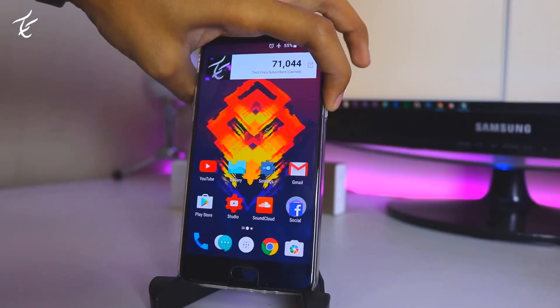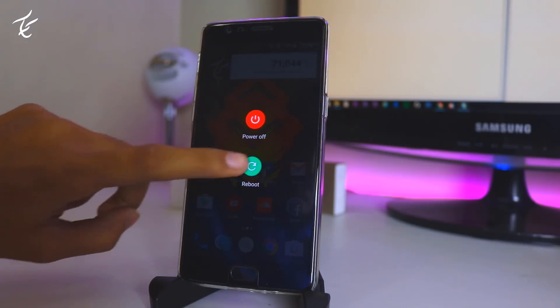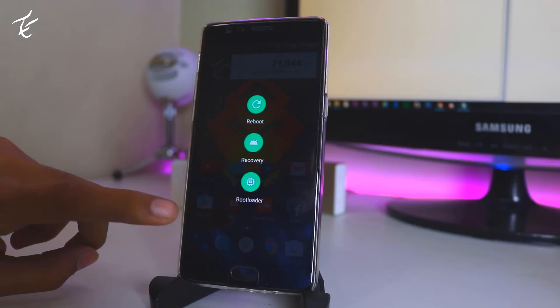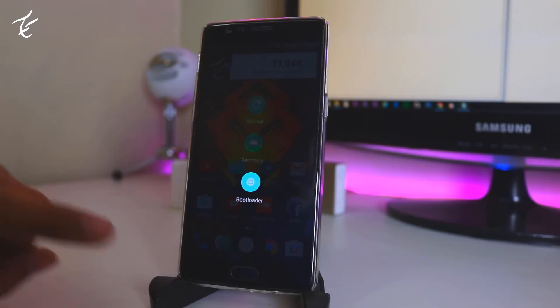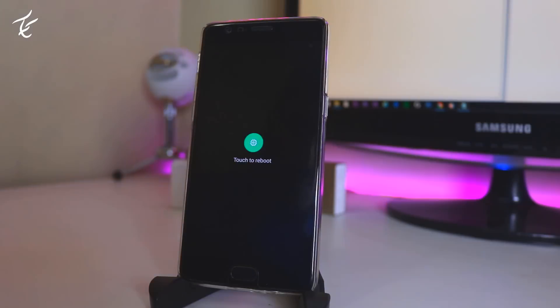Now go back to home screen and press and hold power button and tap on reboot. Now tap on bootloader and it will boot into fastboot mode.